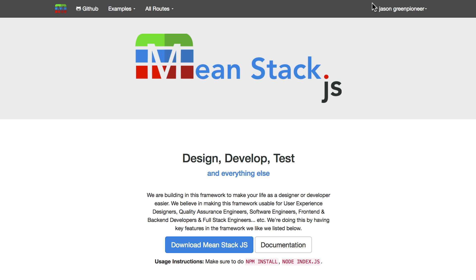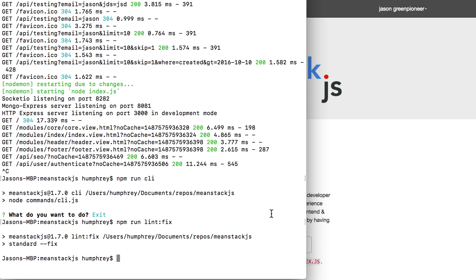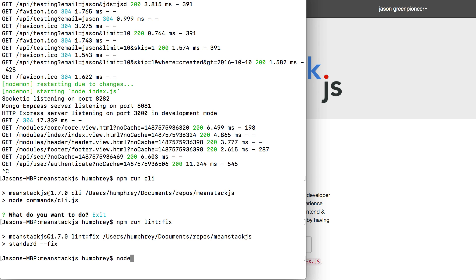So next on the list is npm run start watch. The best way to turn on the system that we've put in here is npm. So you could do just an npm start or you could do a node index.js. You could do a lot of different things. You could even start the specific server file if you want to. But the best thing we've built out here with starting the system up is npm start watch.